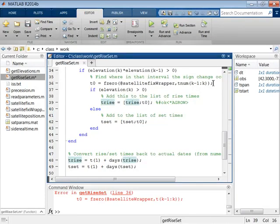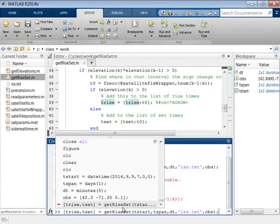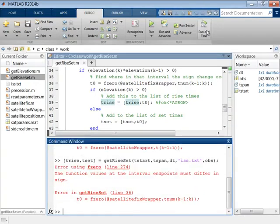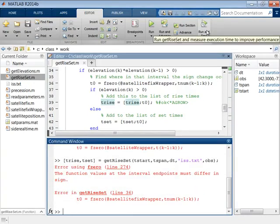Now, GetRiseSet is free of warnings. Note that being free of warnings does not mean your code will run without errors. In this code, it appears that GetRiseSet still has a bug that is causing an error.